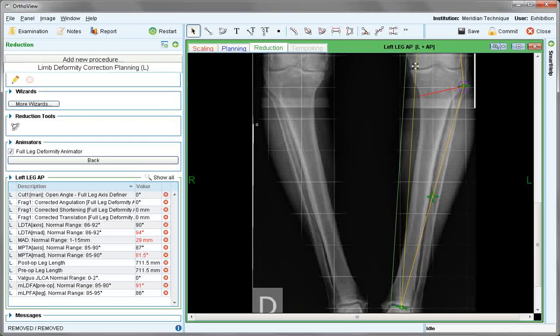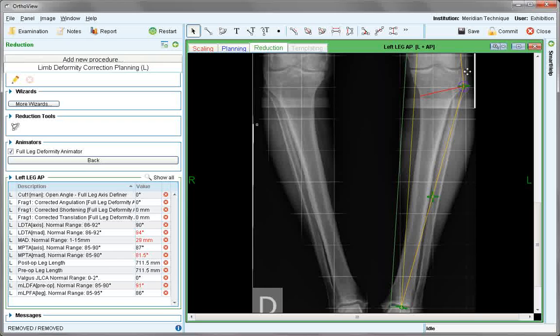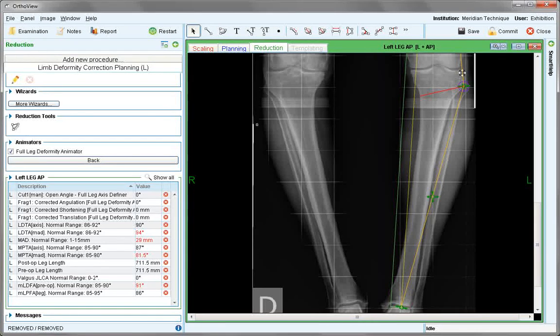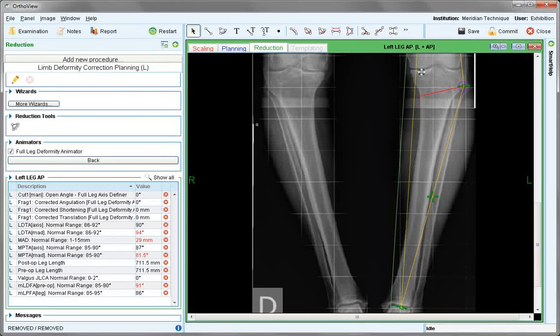The mechanical axis is represented by the gold line and it needs to be, according to the literature, moved to the Fujisawa point or 62% from medial to lateral.